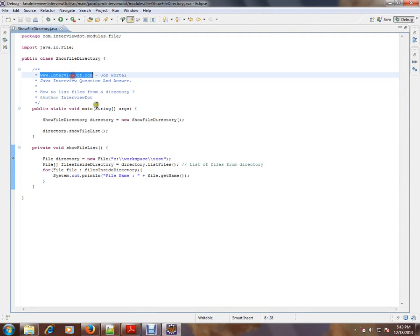Hi, this video is from interview.com. Interview.com is a job portal. If you're looking for a job, you can log on to interview.com and post your resume with us. In this video, I'm going to talk about how to list the files from a directory.